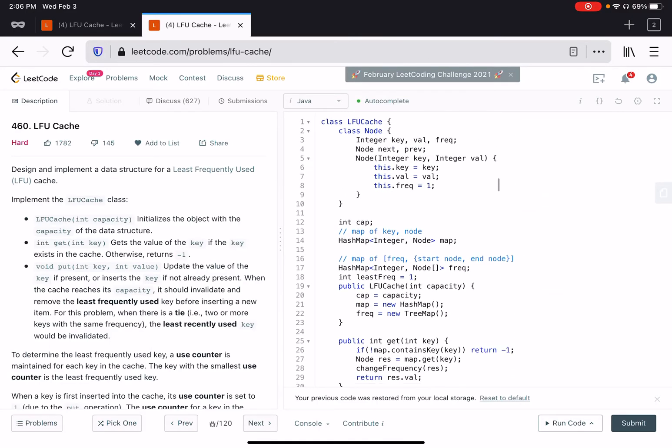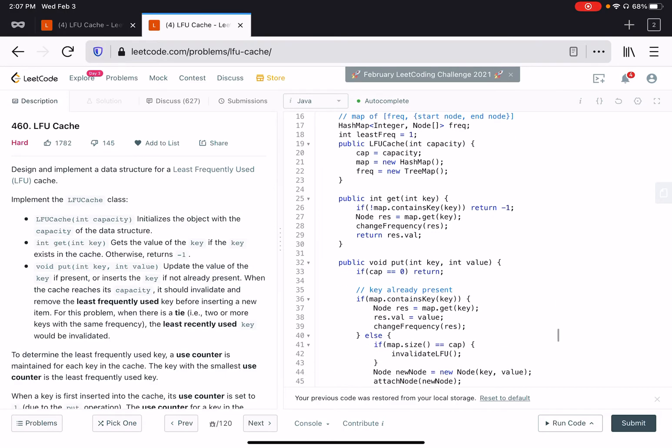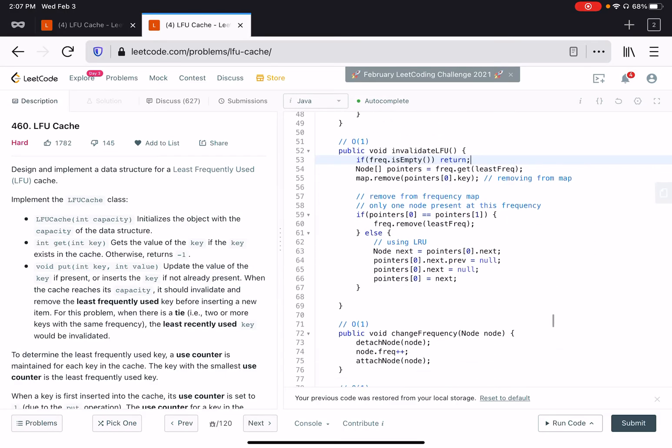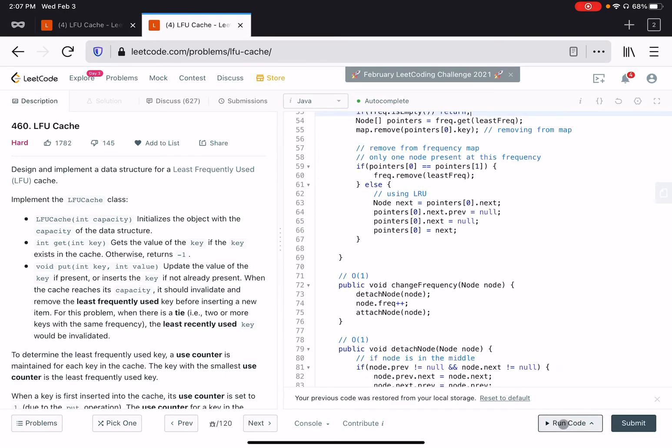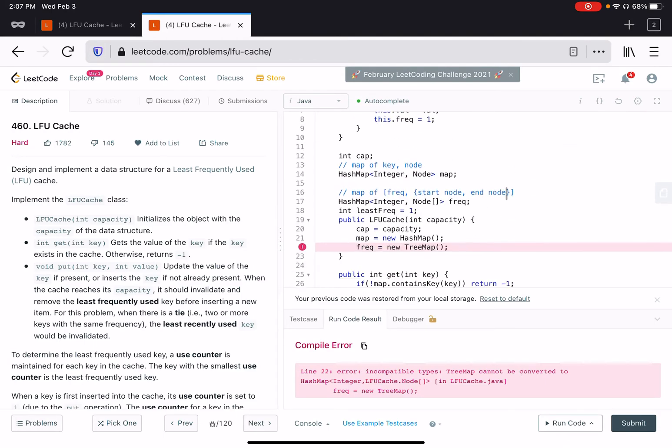Now the entire solution basically uses the hash map instead of tree map. As we're using the hash map, the time complexity of the solution becomes order of one. Let's see if this runs. I have to change this to hash map.